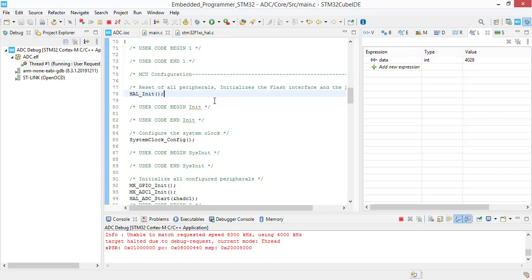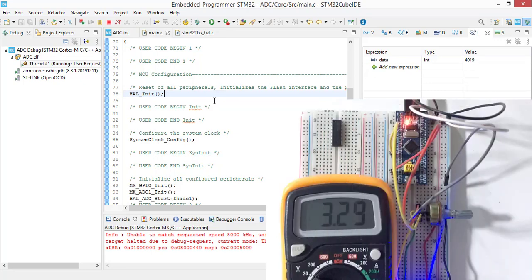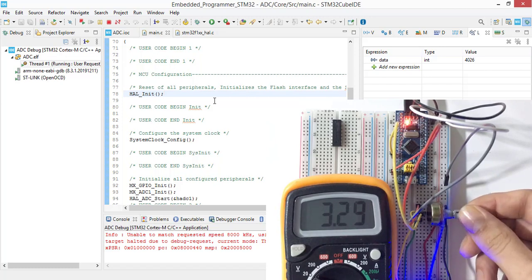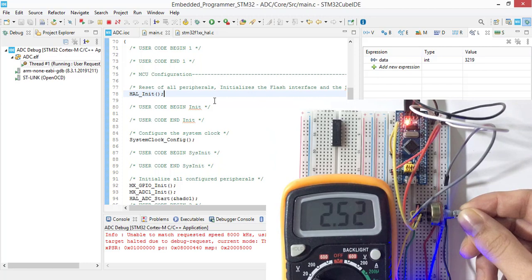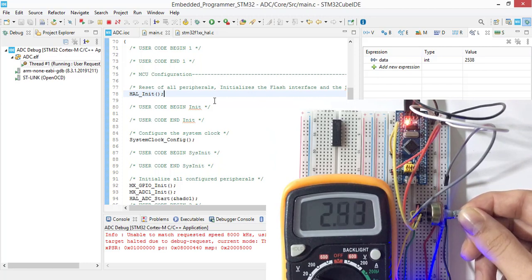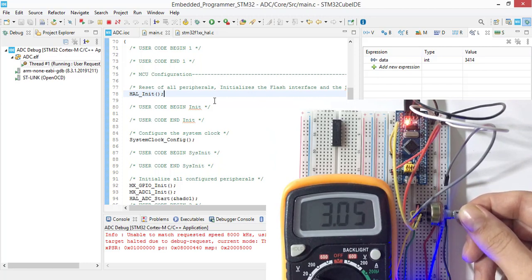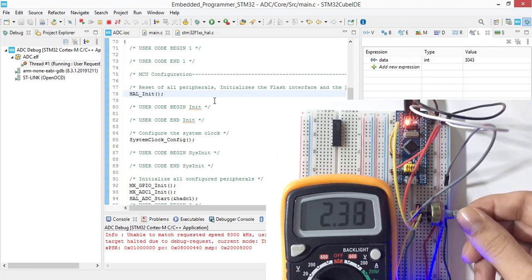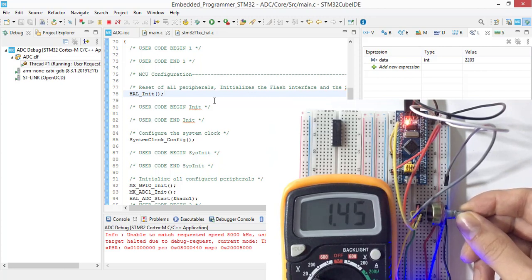Here you see that we have 3.3 volt. This is the maximum value of potentiometer and the value that we are getting from the ADC is 4020 almost. Let's change this value. Here you see that by changing the potentiometer voltage, the value of the ADC is changing also.